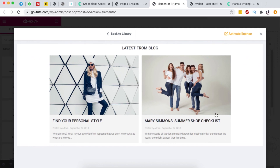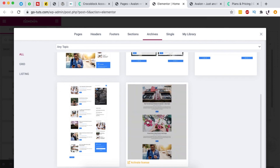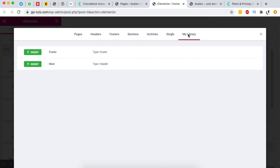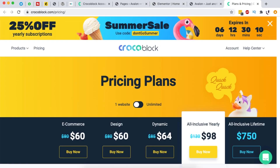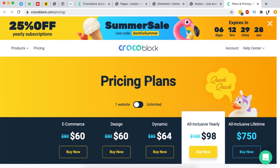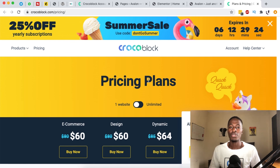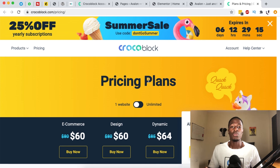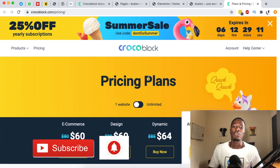You can also browse archive sections and single page templates for blog posts. Any templates you've already created will show up in your library — just like the main and footer templates for this imported website. Don't miss the summer sale if you've been considering a Crocoblock license, and take advantage of the Quick Installation Wizard to access all these amazing website and page templates. A link to everything mentioned is in the description below. Thanks for watching — if you liked the video please give it a like, subscribe, and goodbye!